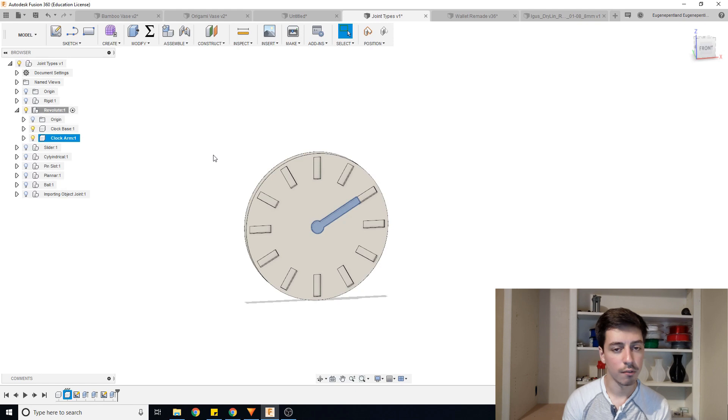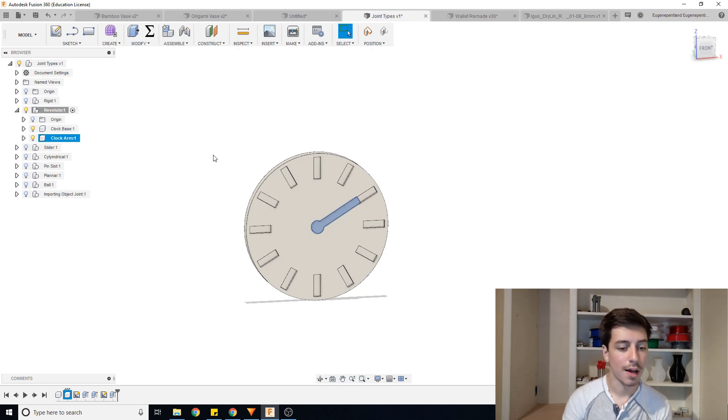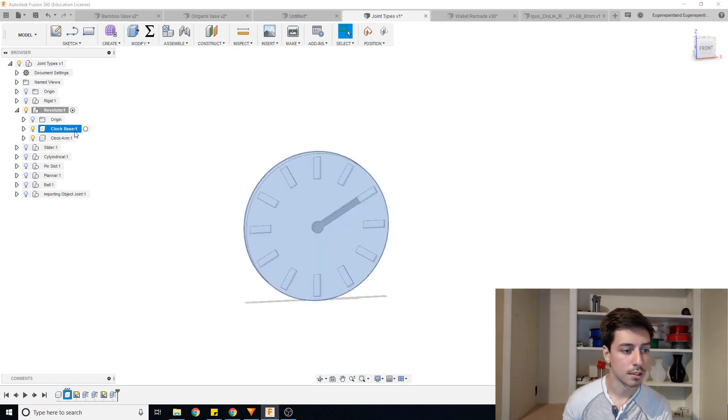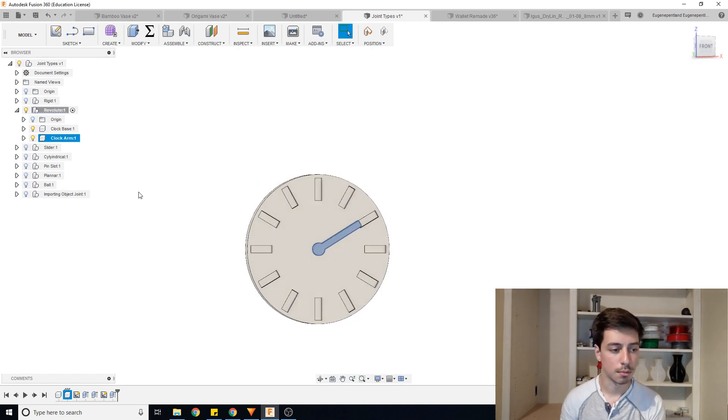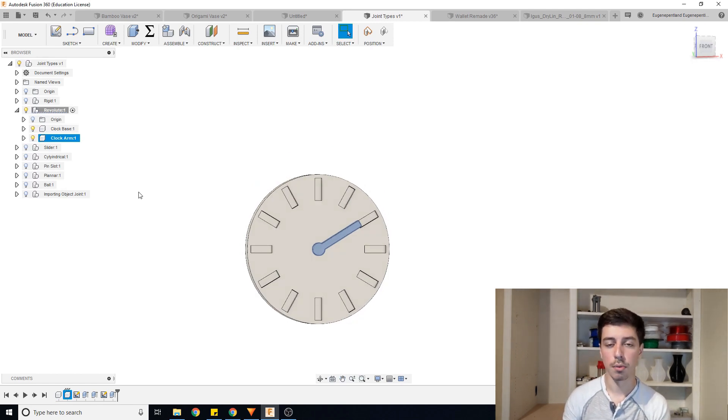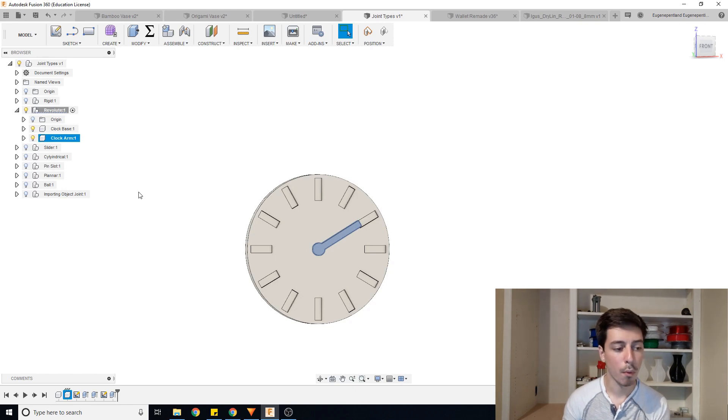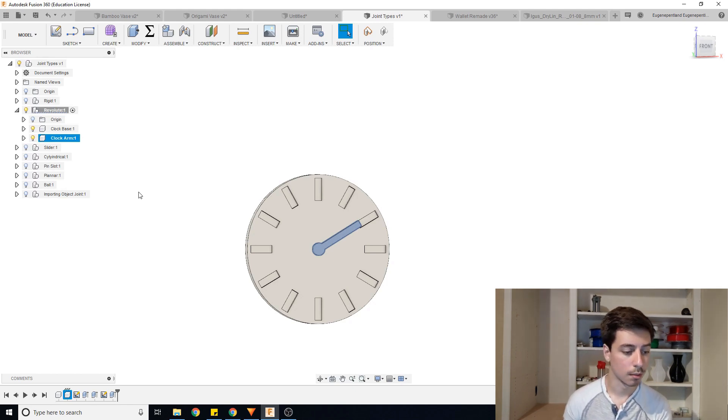So this is going to be whenever you're working within a single file that, you know, I built the clock base and then I made a sketch of the arm right on top of it so it's already where it needs to be. If you're working with a project that has multiple parts being imported into it, you'd use a regular joint and I'll get to that a little bit later.